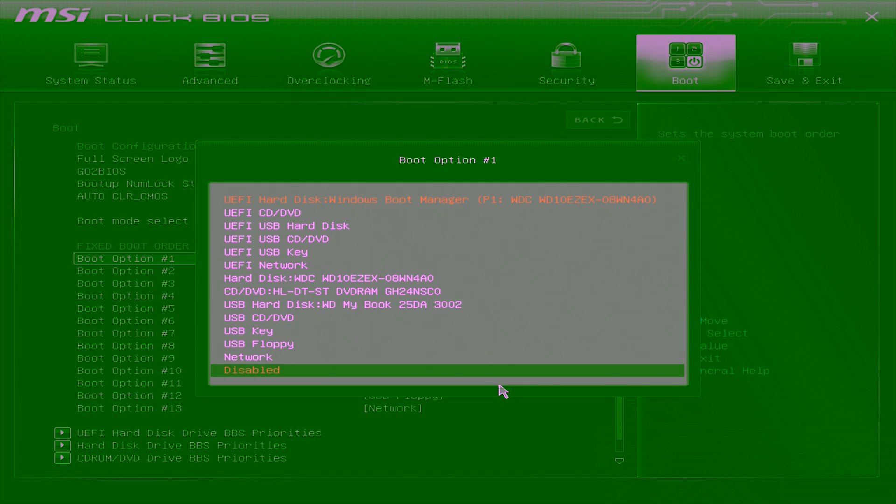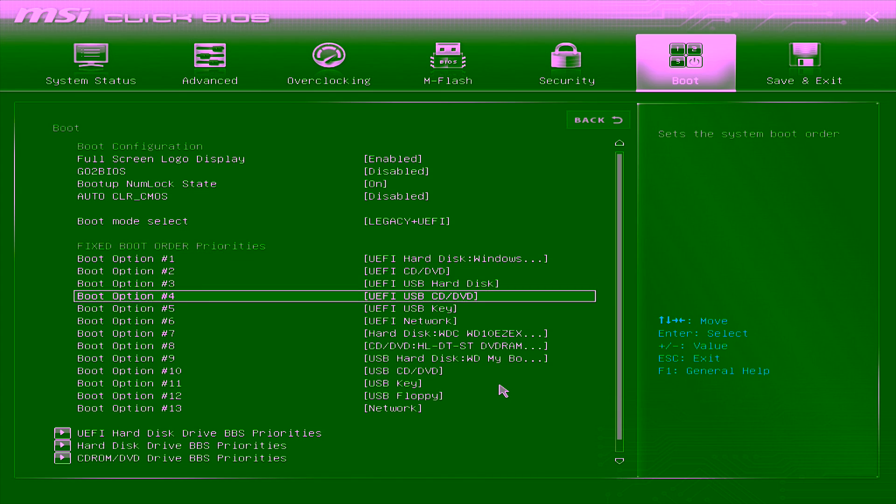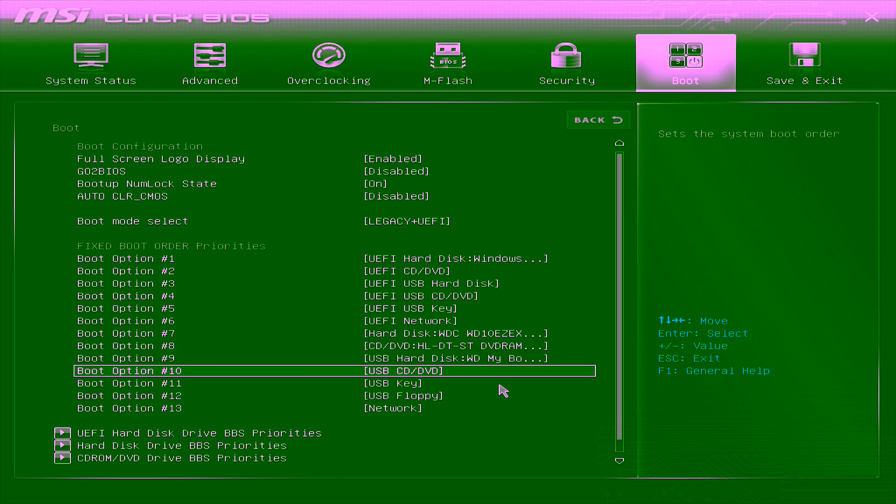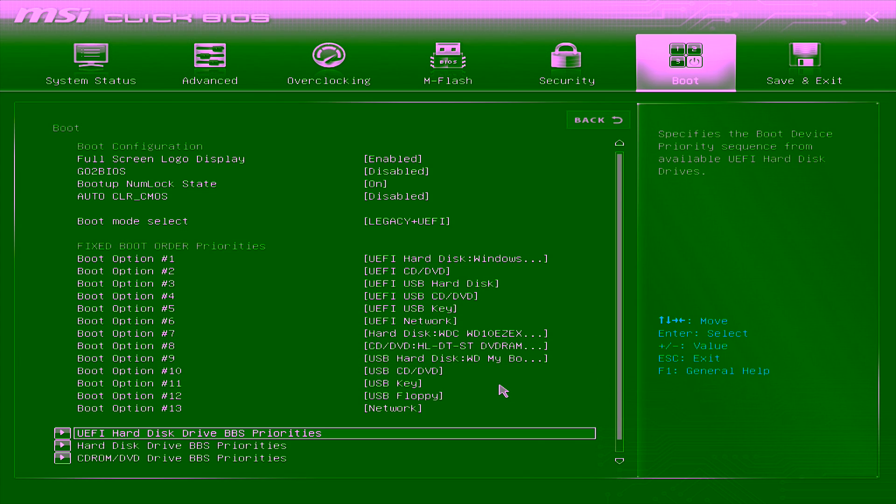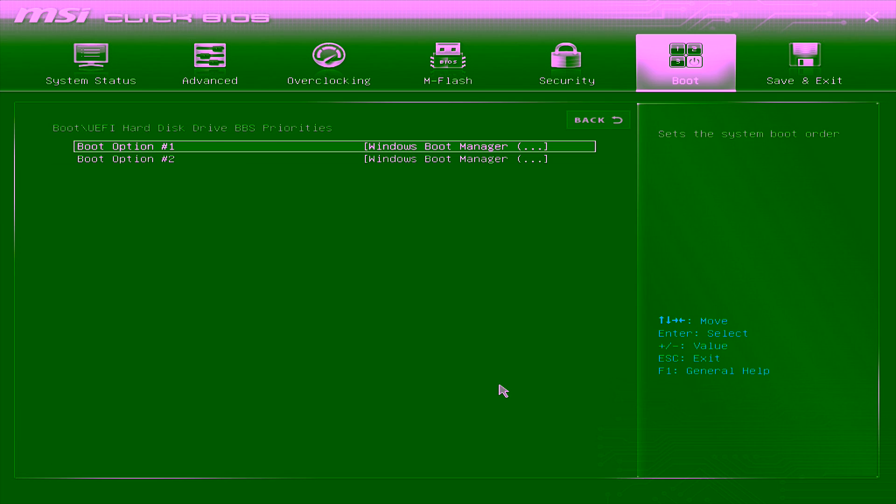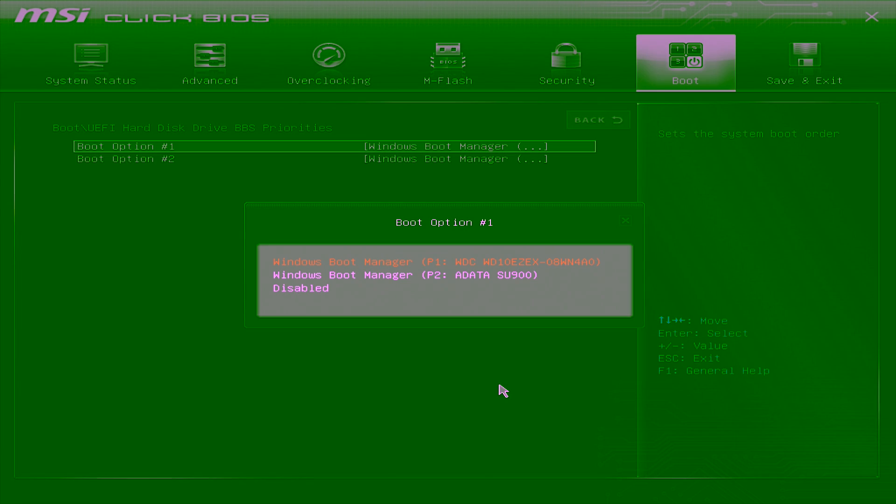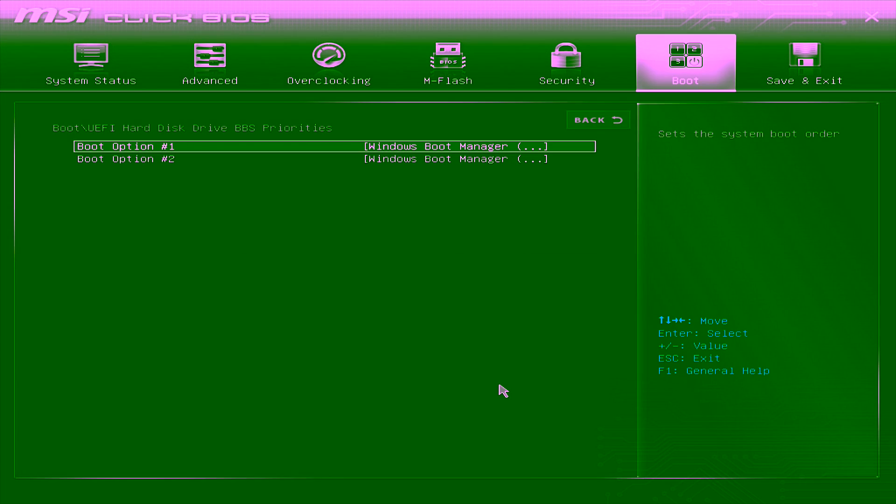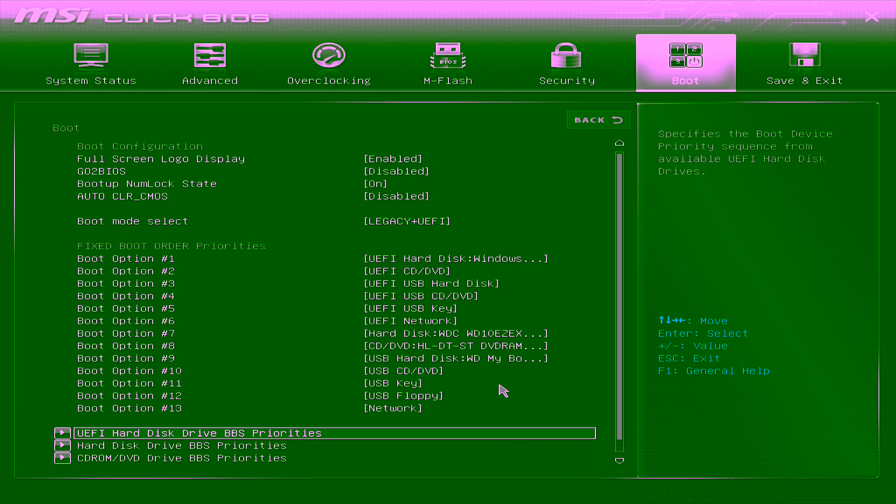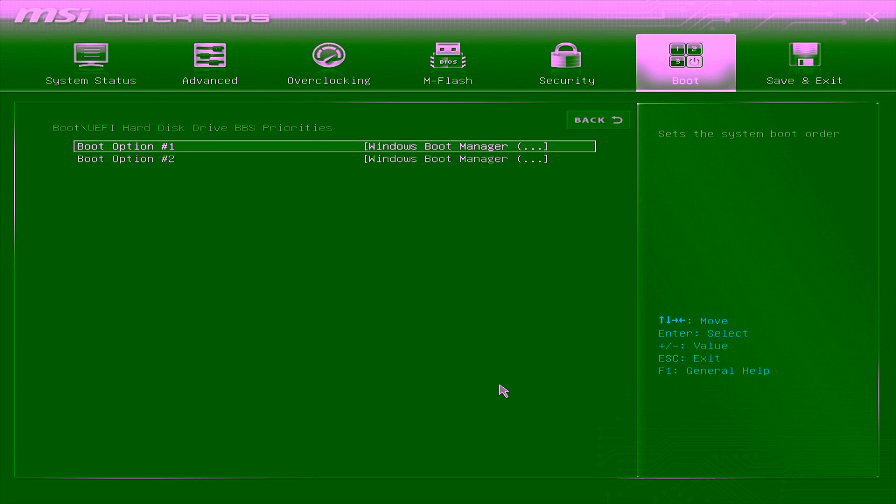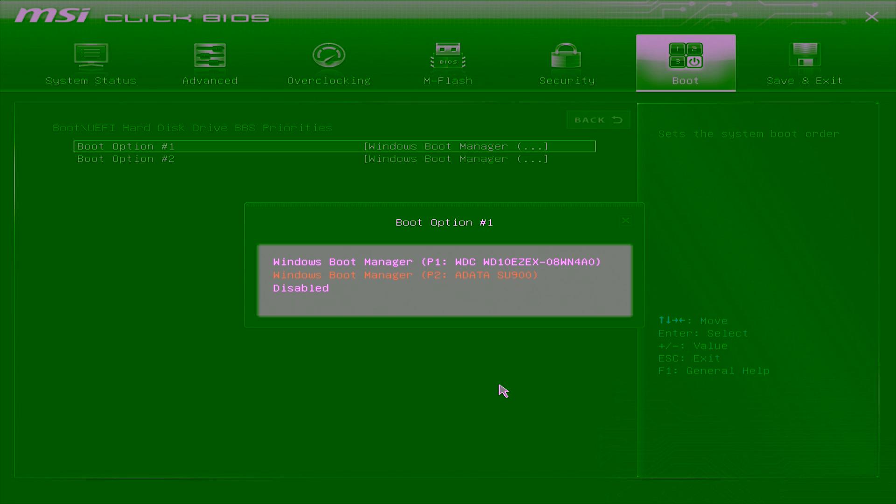Don't worry. There is. Press escape. Come down here to UEFI Hard Disk Drive Boot Priorities. Select that, and you're going to see two options available. Boot option number one is currently selected to the Western Digital Drive. Watch this. Now it's not. That's it. That's the only change you have to make. Come over to boot, come down here to UEFI Hard Disk Drive Priorities, and simply select the ADATA drive. It's now going to boot to your SSD. No need to reorder the cables.